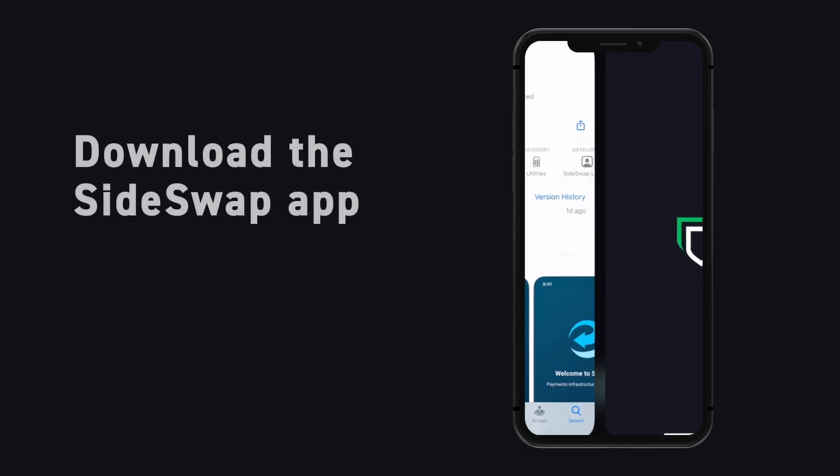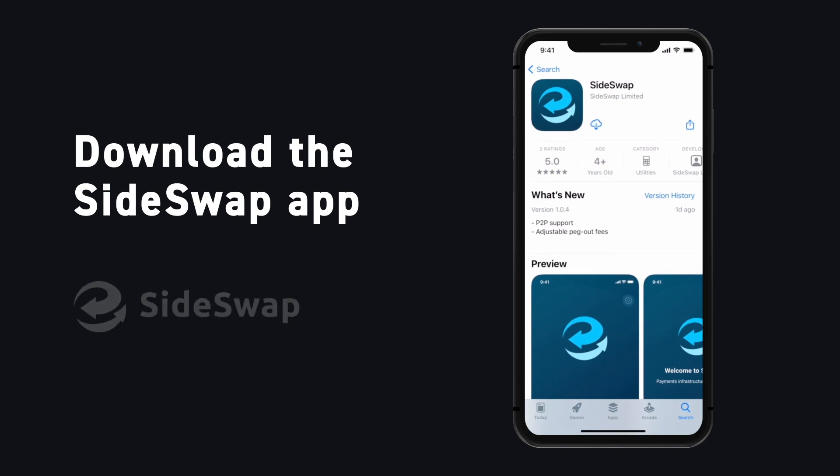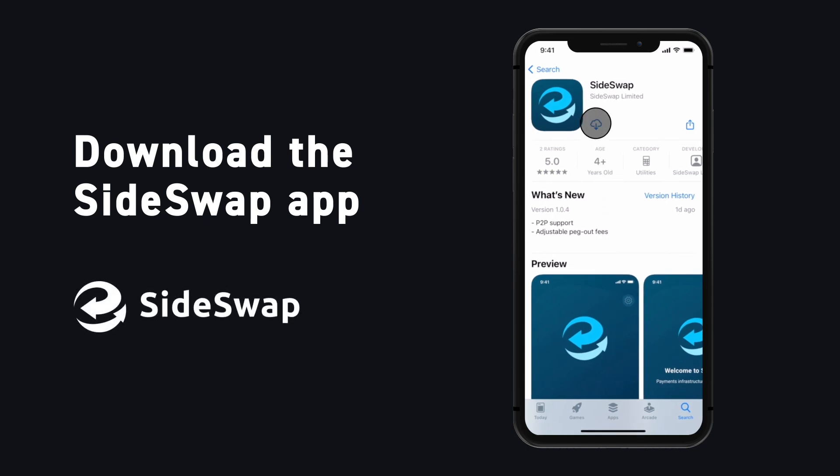Visit the App Store and download Sideswap. Sideswap is a Liquid wallet that helps you peg in Bitcoin to the Liquid network. It also allows swaps between different Liquid assets, such as Liquid Tether and Liquid Bitcoin.